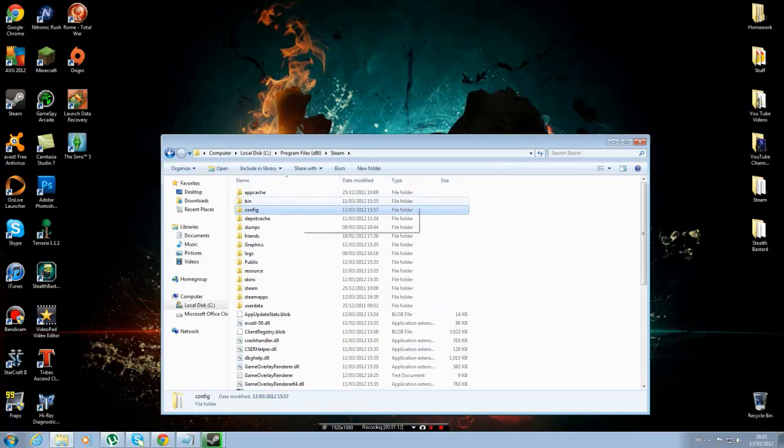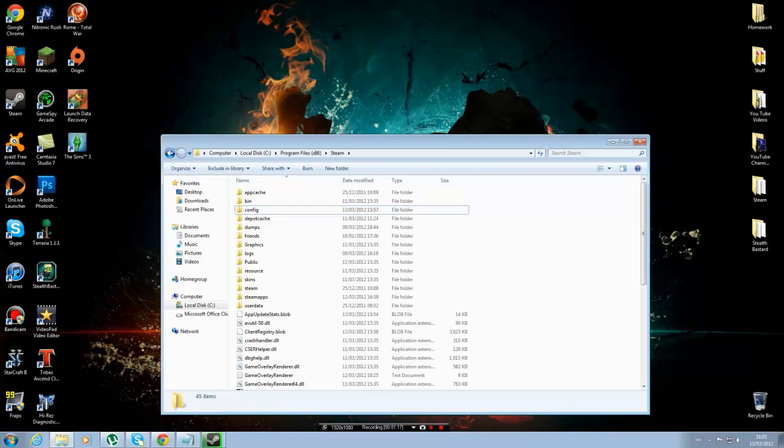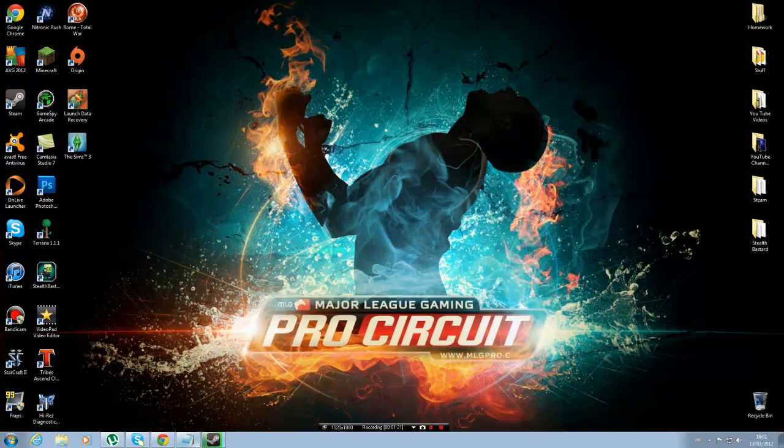You'll see this, just right click it and delete it. And then empty out your recycle bin as well, just to make sure. Now you have to make sure Steam is closed down before you delete this.